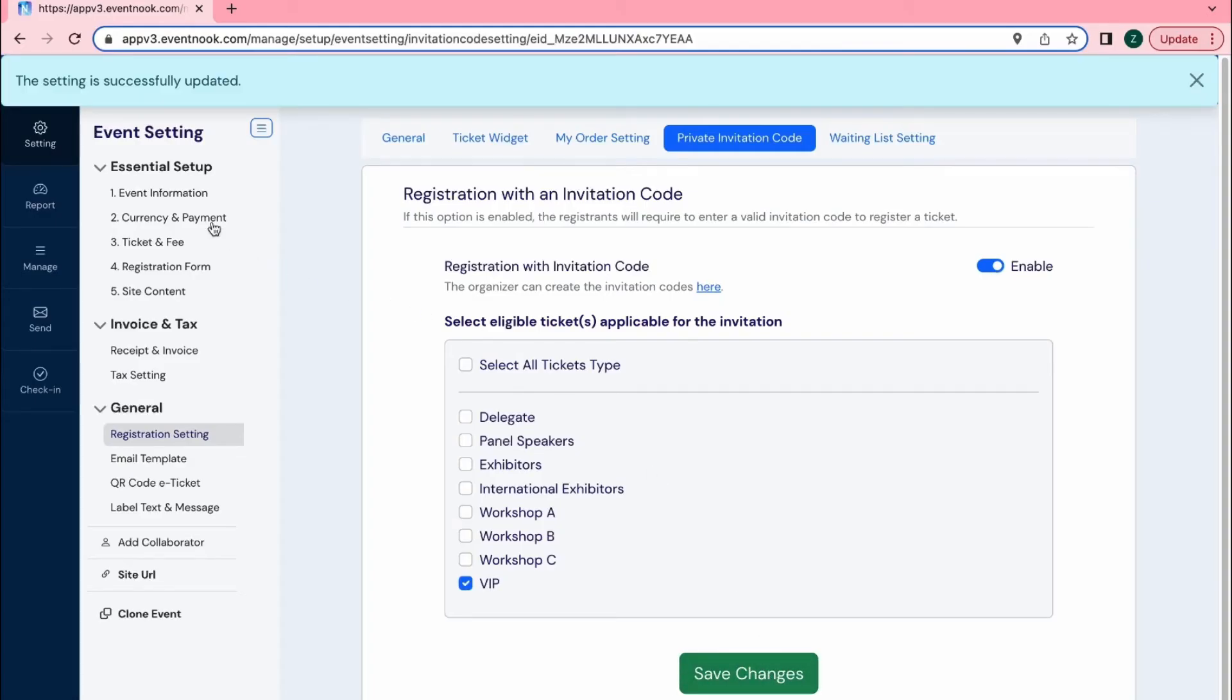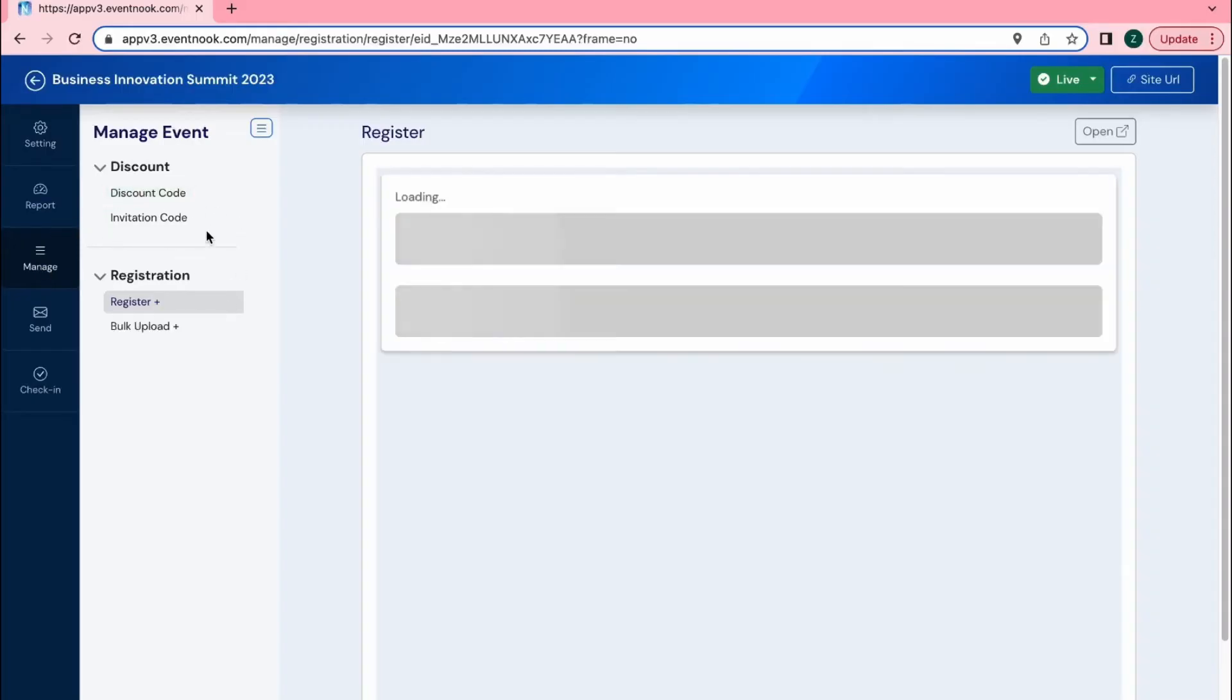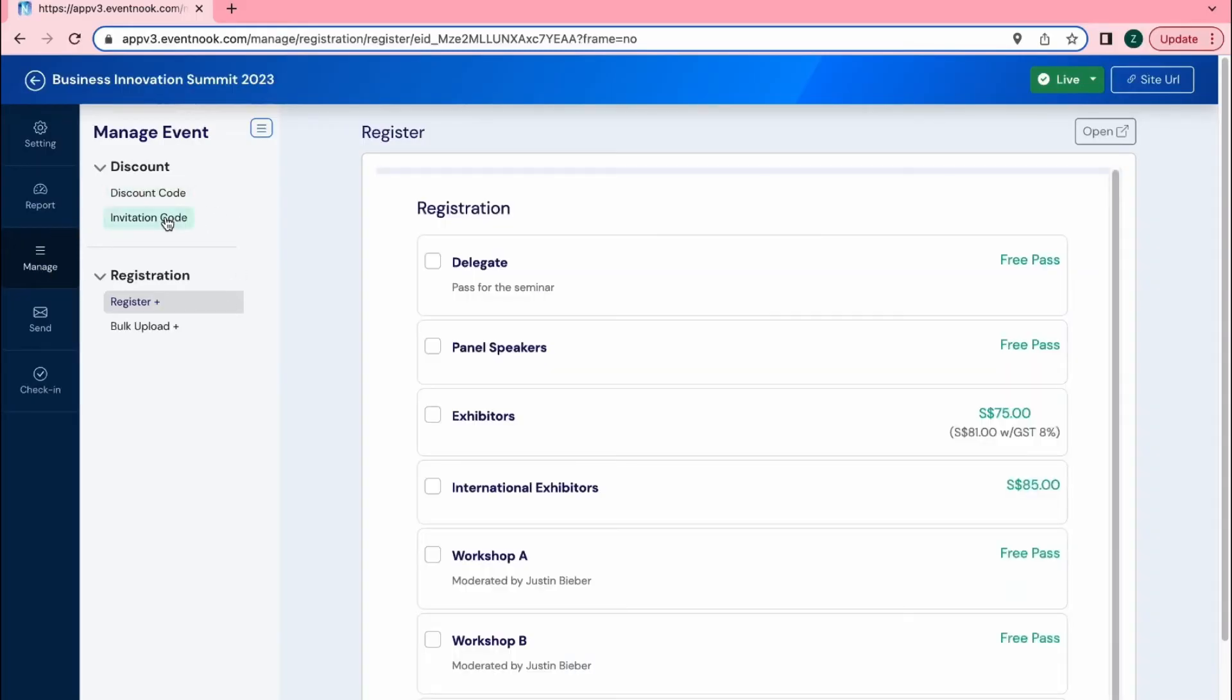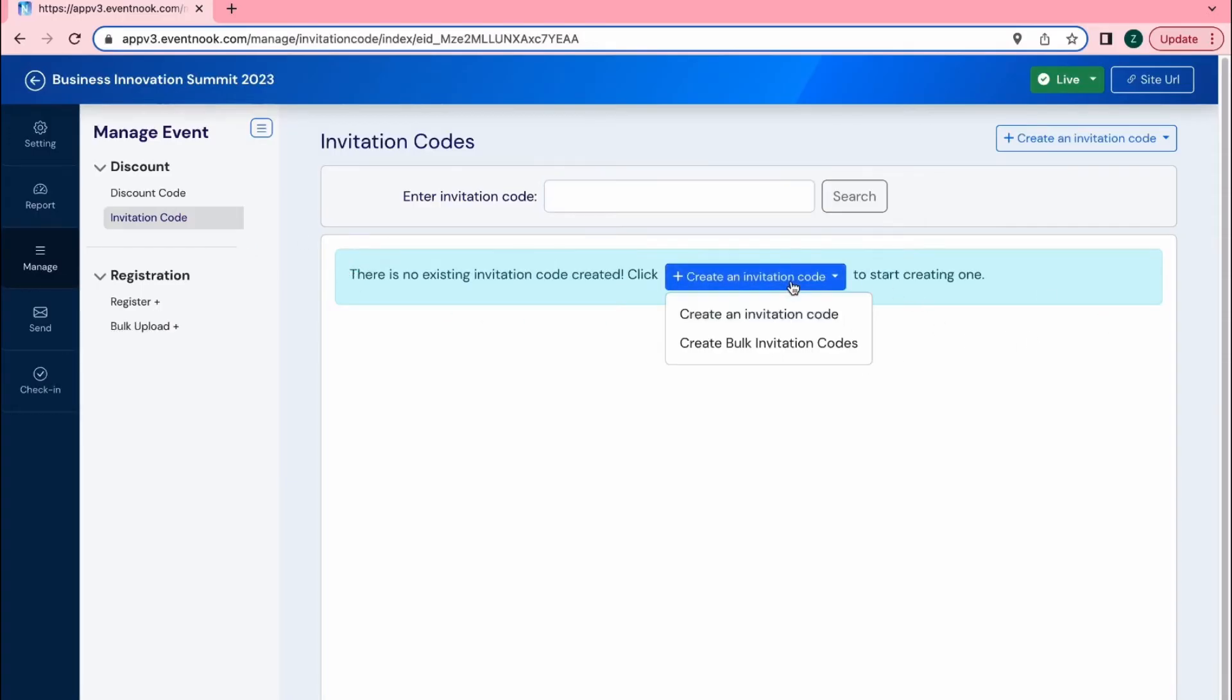The next step is to create the invitation code. Click on the Manage tab and then click on Invitation Code. Then select the ticket type the code should be for.